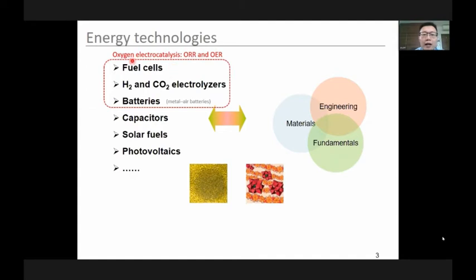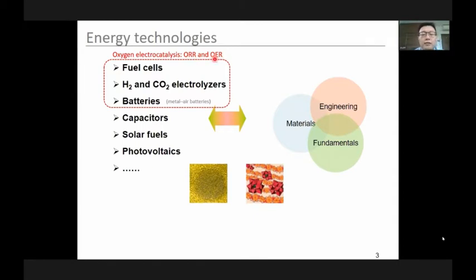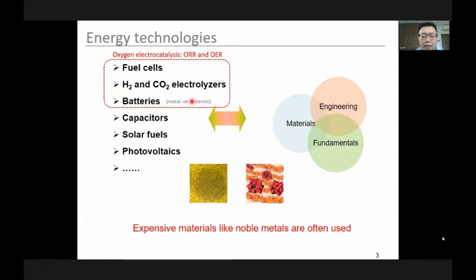Today I'm going to talk about oxygen electrocatalysis — that includes the oxygen reduction reaction (ORR) and the oxygen evolution reaction (OER). These two reactions are involved in three techniques: fuel cells, electrolyzers, and some batteries like metal-air batteries. In most cases, we have to use expensive materials like noble metals to enable ORR and OER.